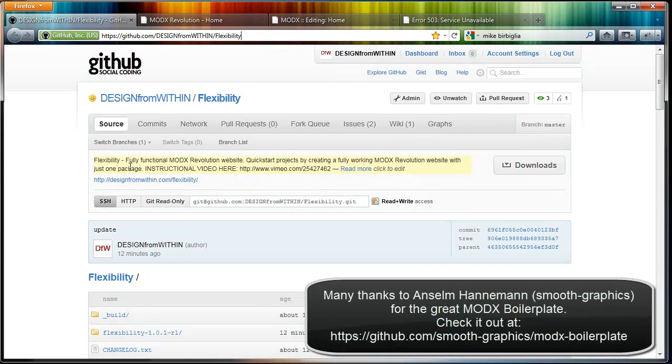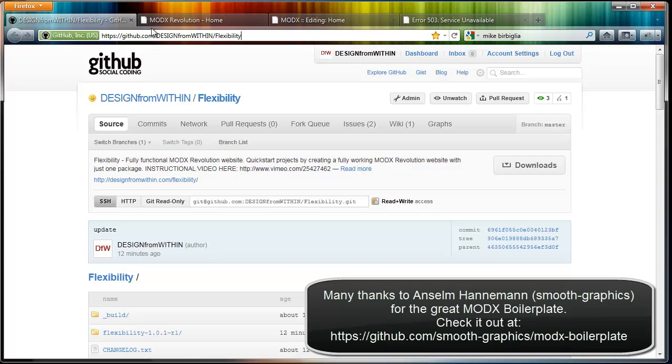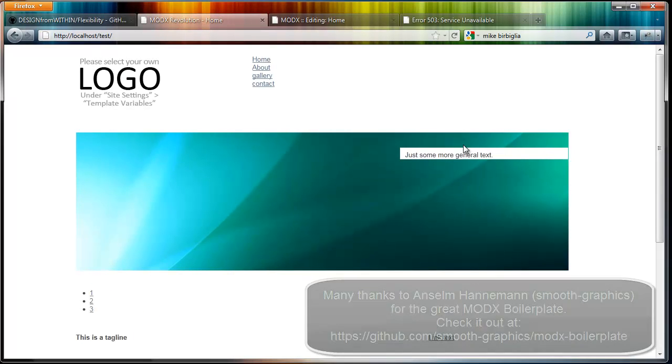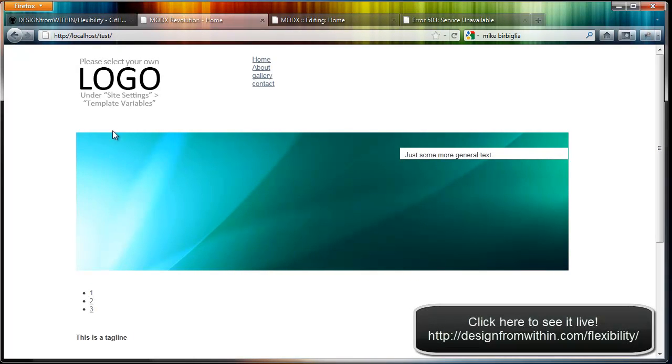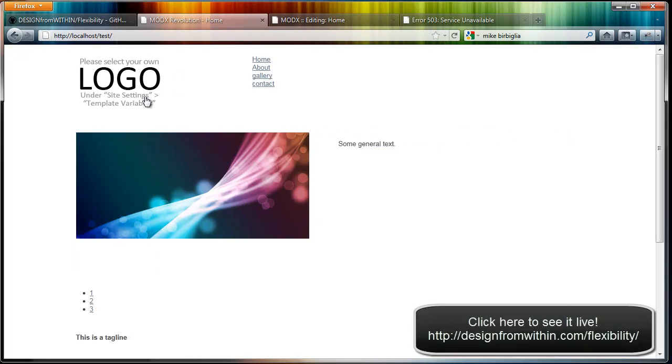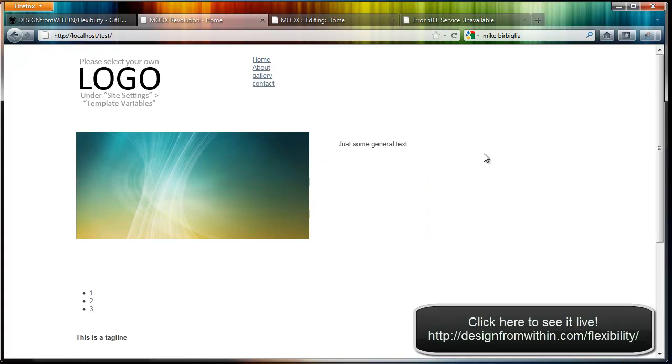It's based on the HTML5 boilerplate. Let me show you. This is what you get after you fill in some settings: a logo, a navigation. It's totally unstyled so you can do anything with it that you want.